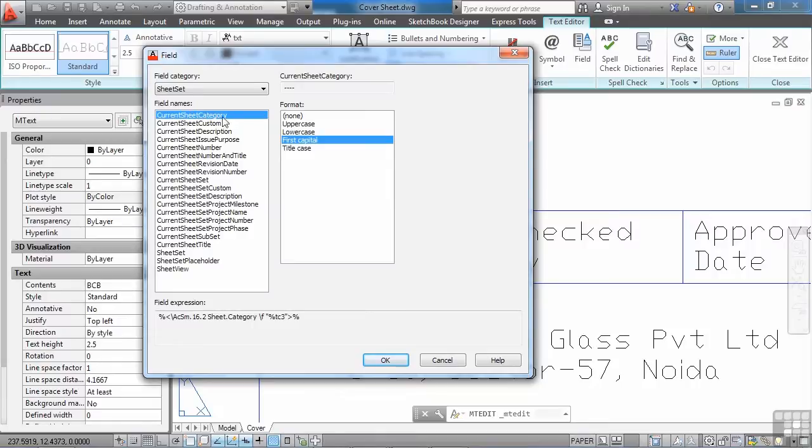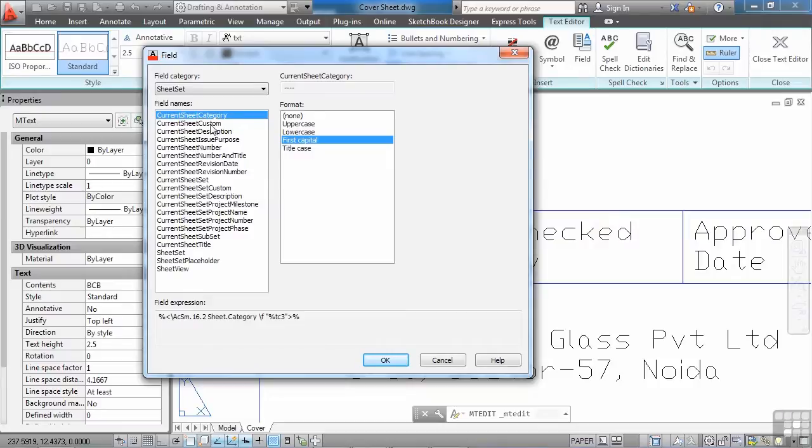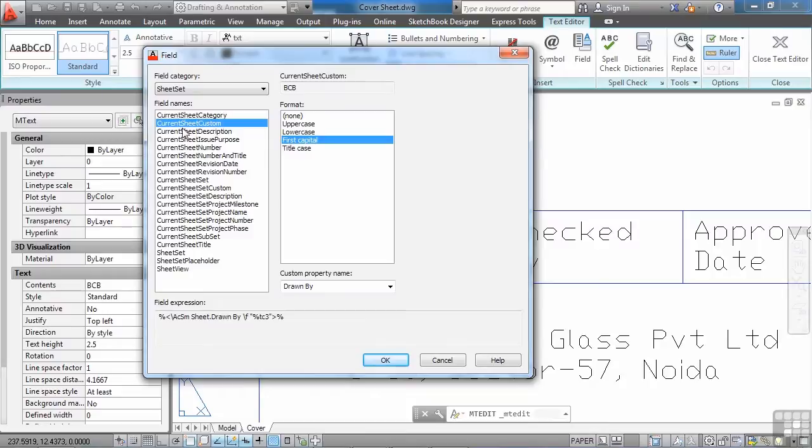So to get the Sheet Set data onto your field, you come here. Now there are several different ways to get the data, and they all mean something a little bit different. Most of these options you can see here say current. You have the current sheet, which means the file that is opened right now. It will look for this information from the sheet that your text that you're making now is in. So right here we have current sheet custom. So if you have any customized data that you've created in your Sheet Set Manager for this sheet, you can get to it here. So you click here.